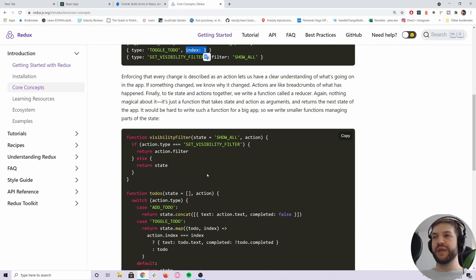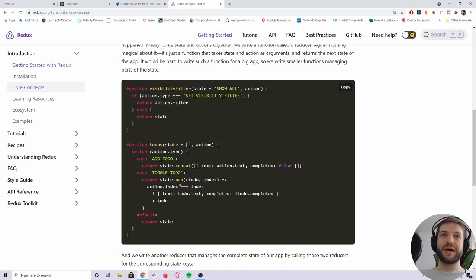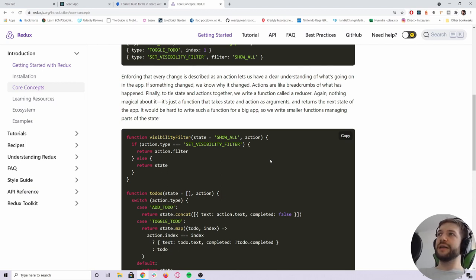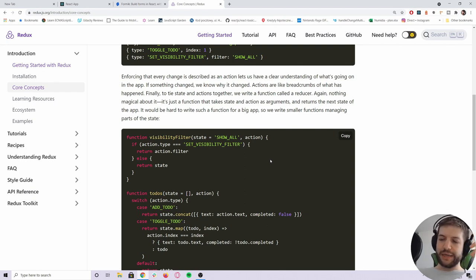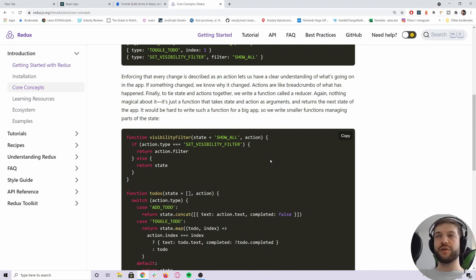We're creating plain JavaScript objects that describe what we're trying to do, and then these actions are put through functions — called reducers — that describe how the state is being changed. There are rules you have to follow, like you always have to return a new state given an action. You can see that concept in React's own state management.